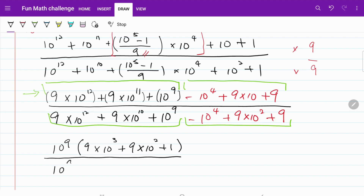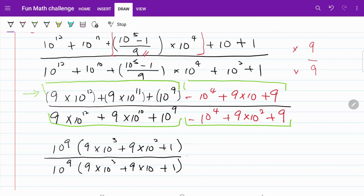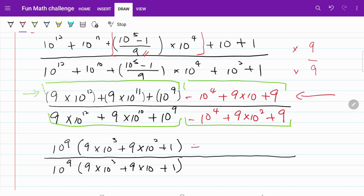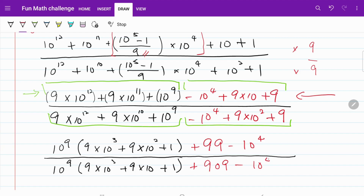So now what I have is 10 to the power of 9, multiplied by 10 to the power of 9, multiplied by 9 times 10 cubed plus 9 times 10 plus 1. Don't forget, we still have the red color back part to deal with, so we are going to rearrange that part and write it as 99 minus 10 to the 4th power. Likewise, for the denominator, I am going to rewrite that as 909 minus 10 to the 4th power.